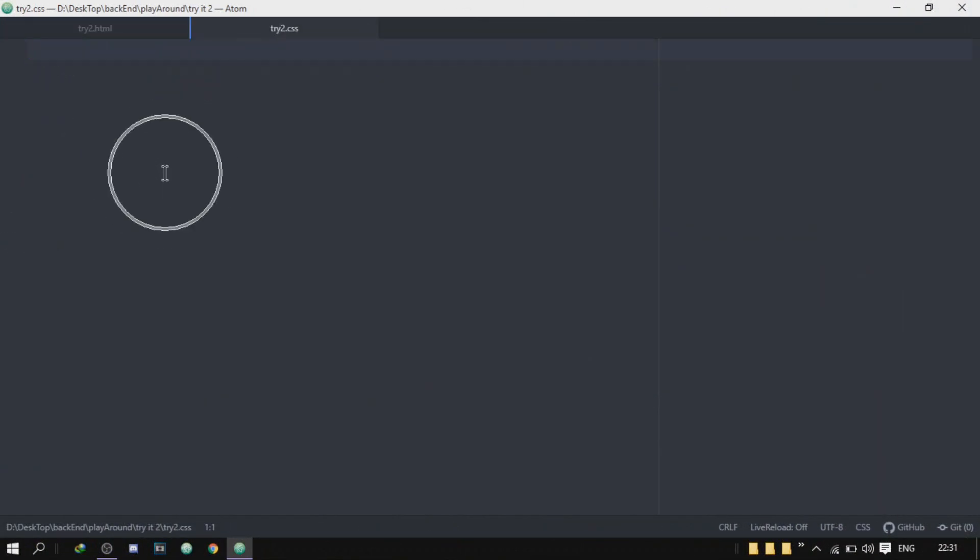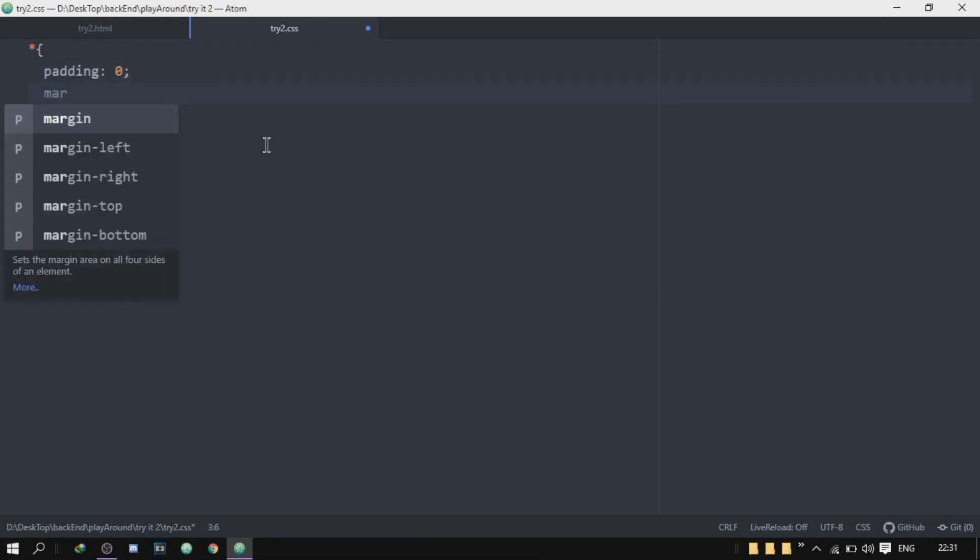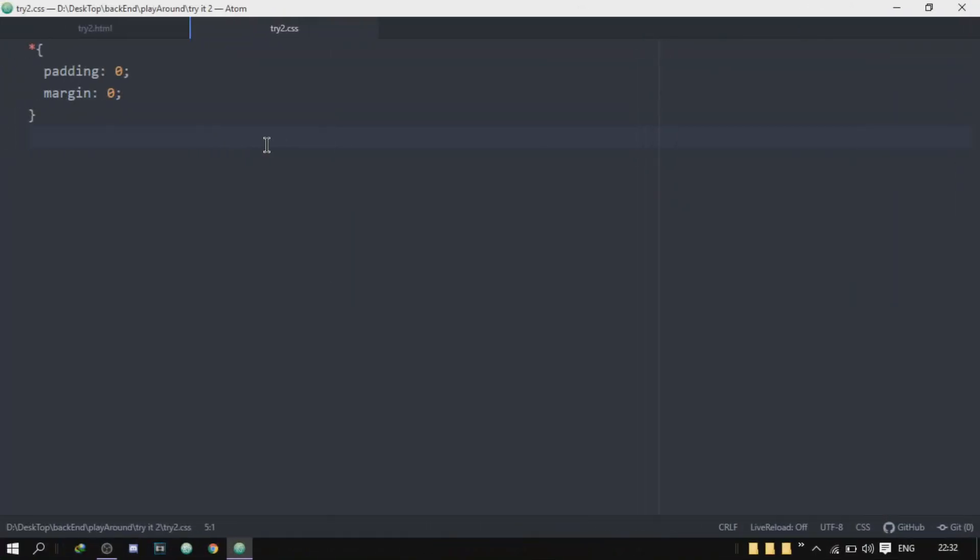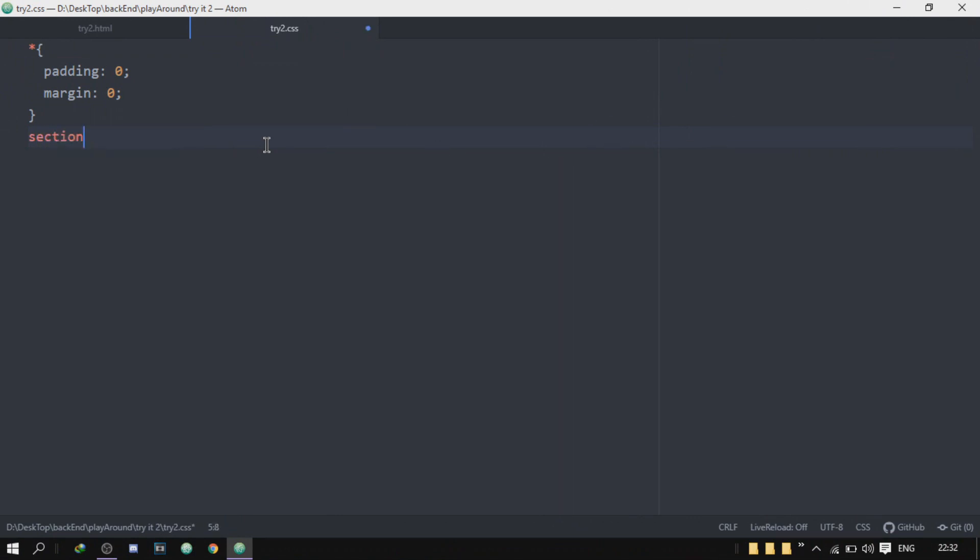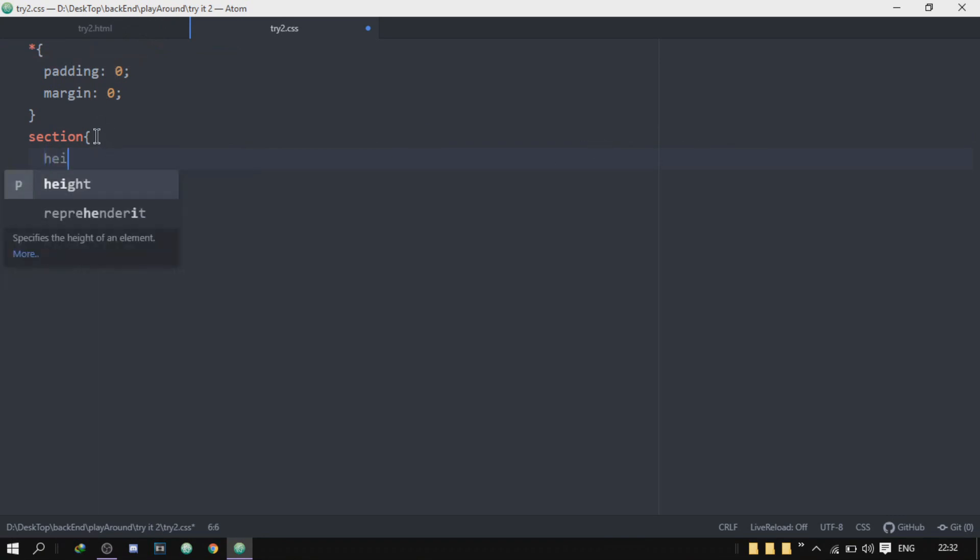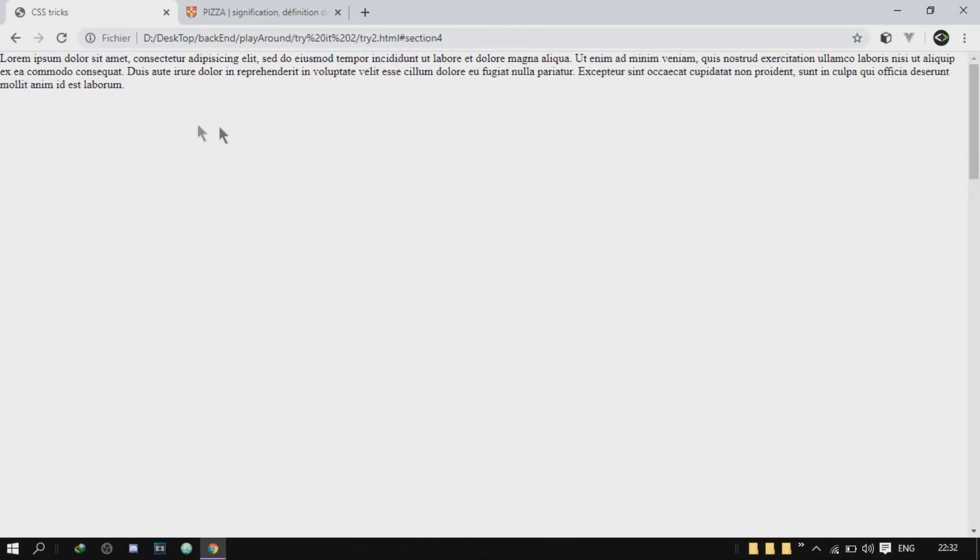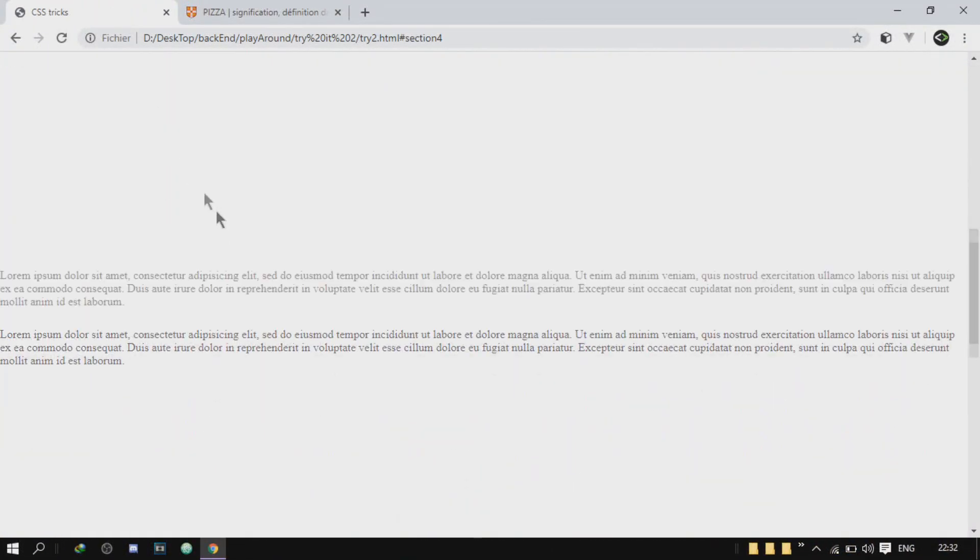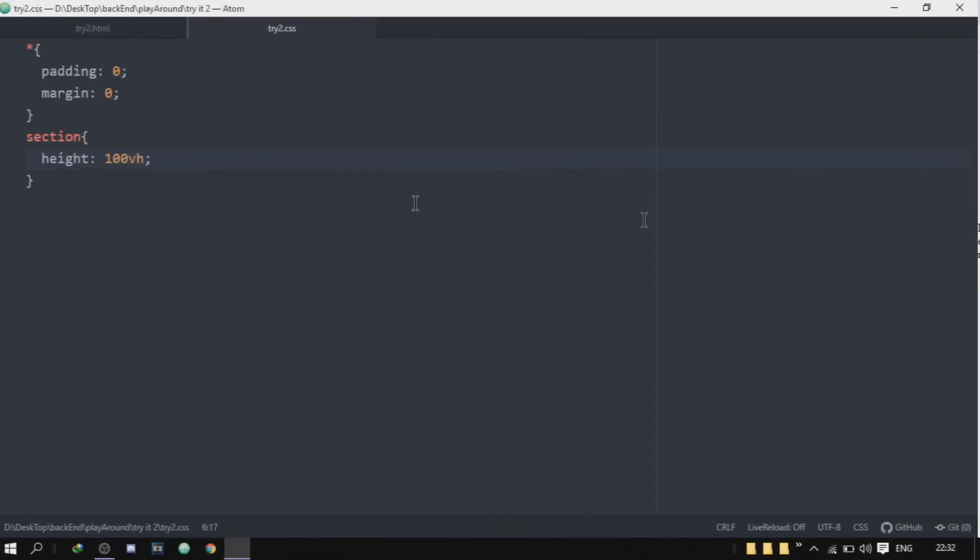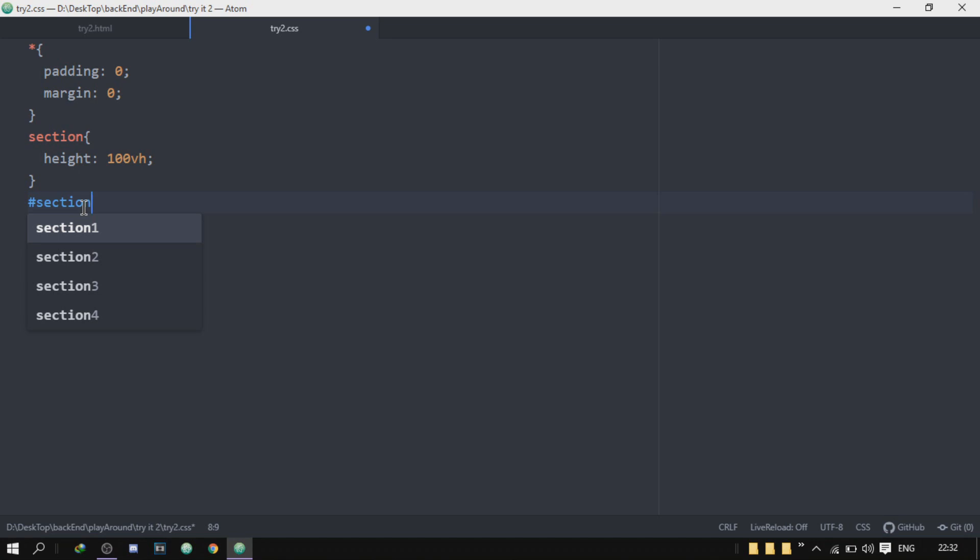Now we're gonna go to our CSS and I'll just get rid of the padding. Padding zero, margin zero. Okay, now I'm going to target all of the sections that I have created and I will give them a height of 100 viewport height. So this is 100 viewport height for each section. It will give it this 100 viewport height no matter what its ID is.